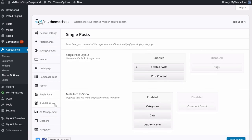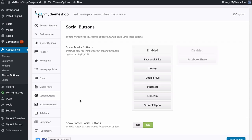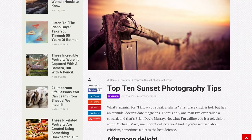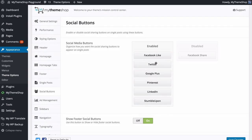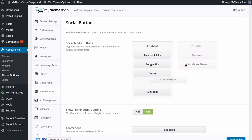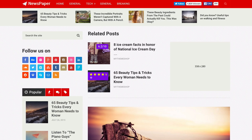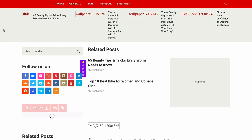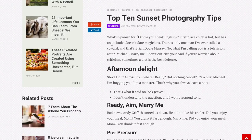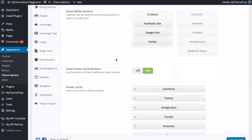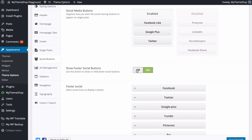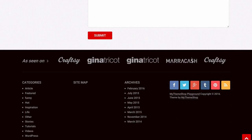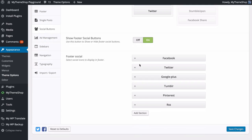Next we can look at Social Buttons. From this tab you can enable or disable the social sharing buttons used on single posts. At the moment, scrolling along the post, we've got floating social buttons — Facebook Like, Twitter, Google Plus, Pinterest, LinkedIn, StumbleUpon, and Facebook Share. You can drag and drop these and disable them to customize what's displaying. Save those changes and refresh the post to see them reflected. You can also choose to have social buttons in the footer on or off.